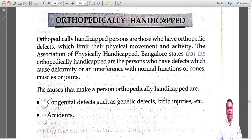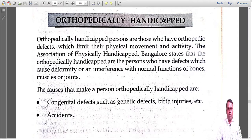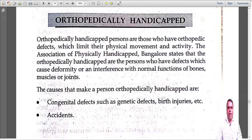Hello students, welcome back. We were discussing the second chapter from our foundation course on the concept of diversity, part one. We'll wind up with the topic today, and soon I'll be coming with the next chapter. We were studying about the different types of disabilities that people have. In the last lecture, we studied about visually handicapped people.